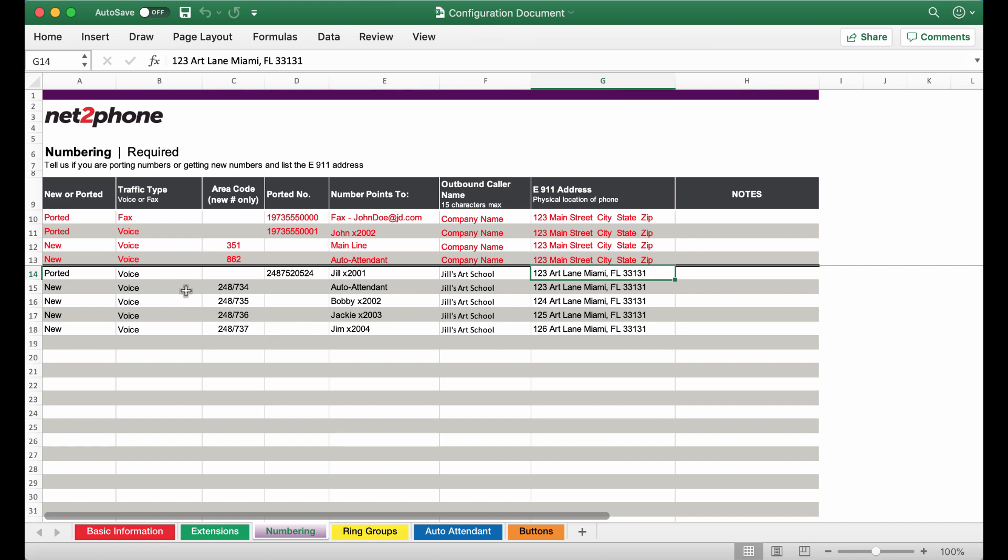Now I want to point out that you also have to indicate if the numbers you are porting or receiving are going to be a voice number or a fax number. Please indicate accordingly in this section. Since we only have one ported number I have indicated the rest as new.